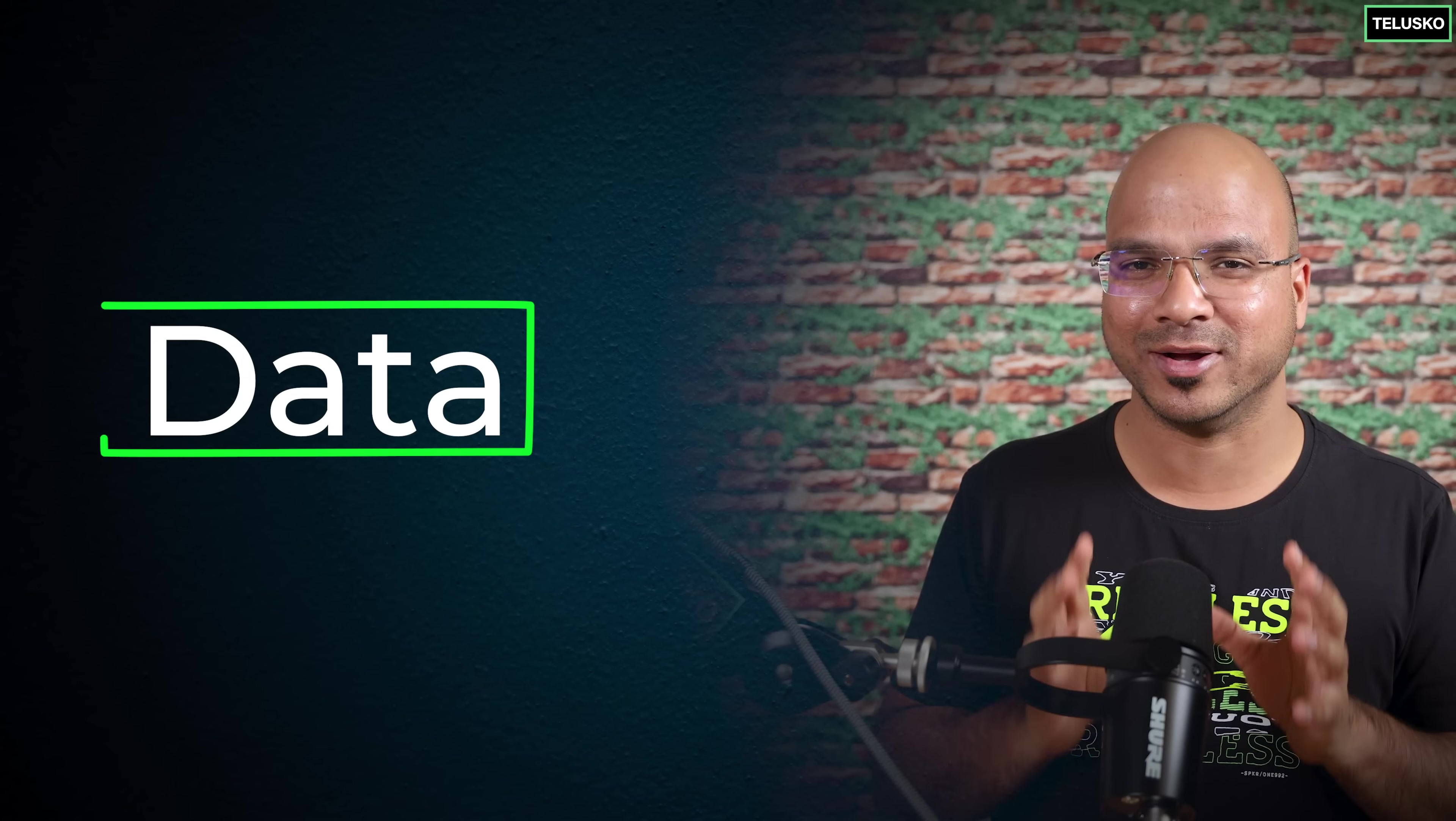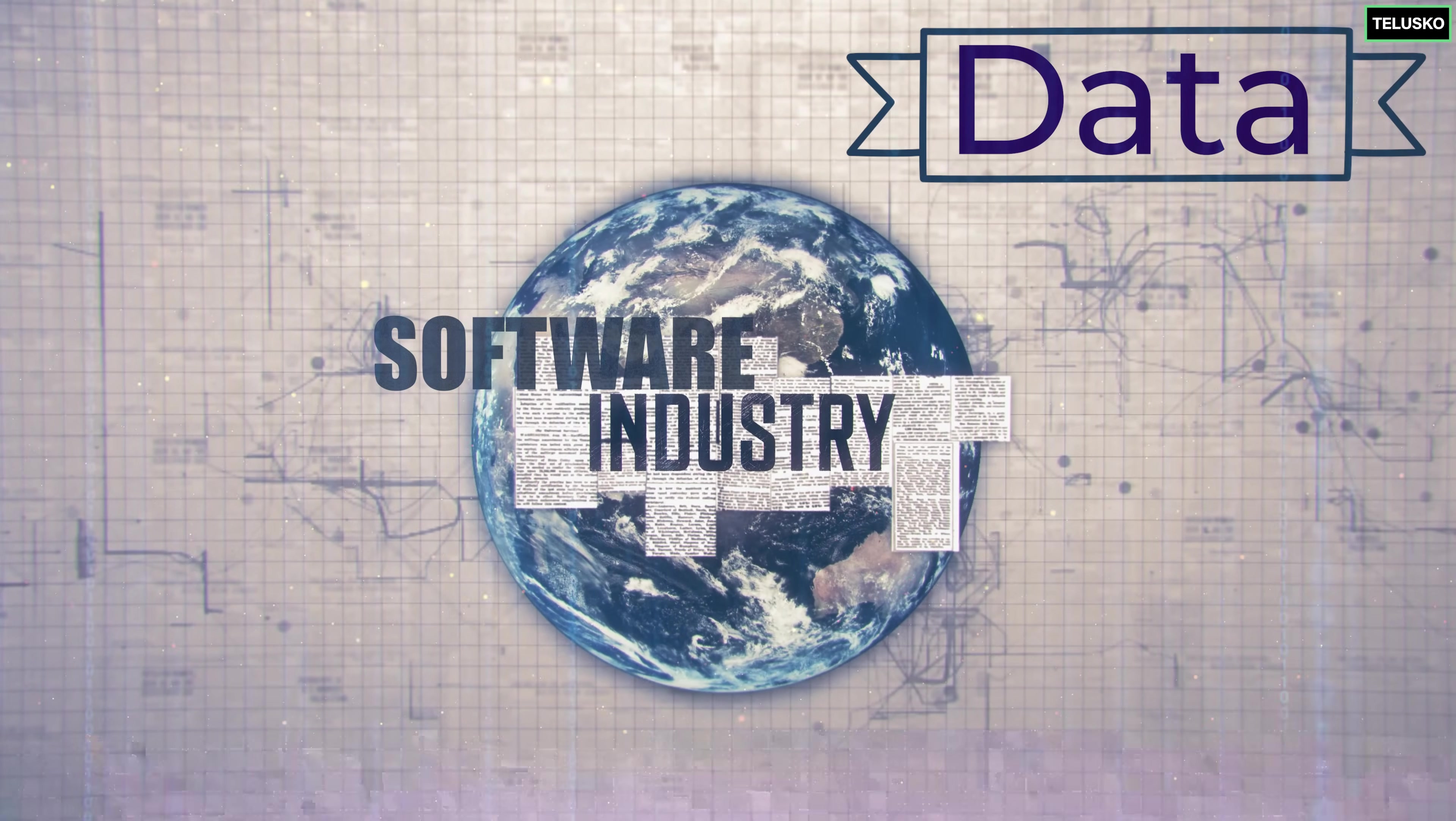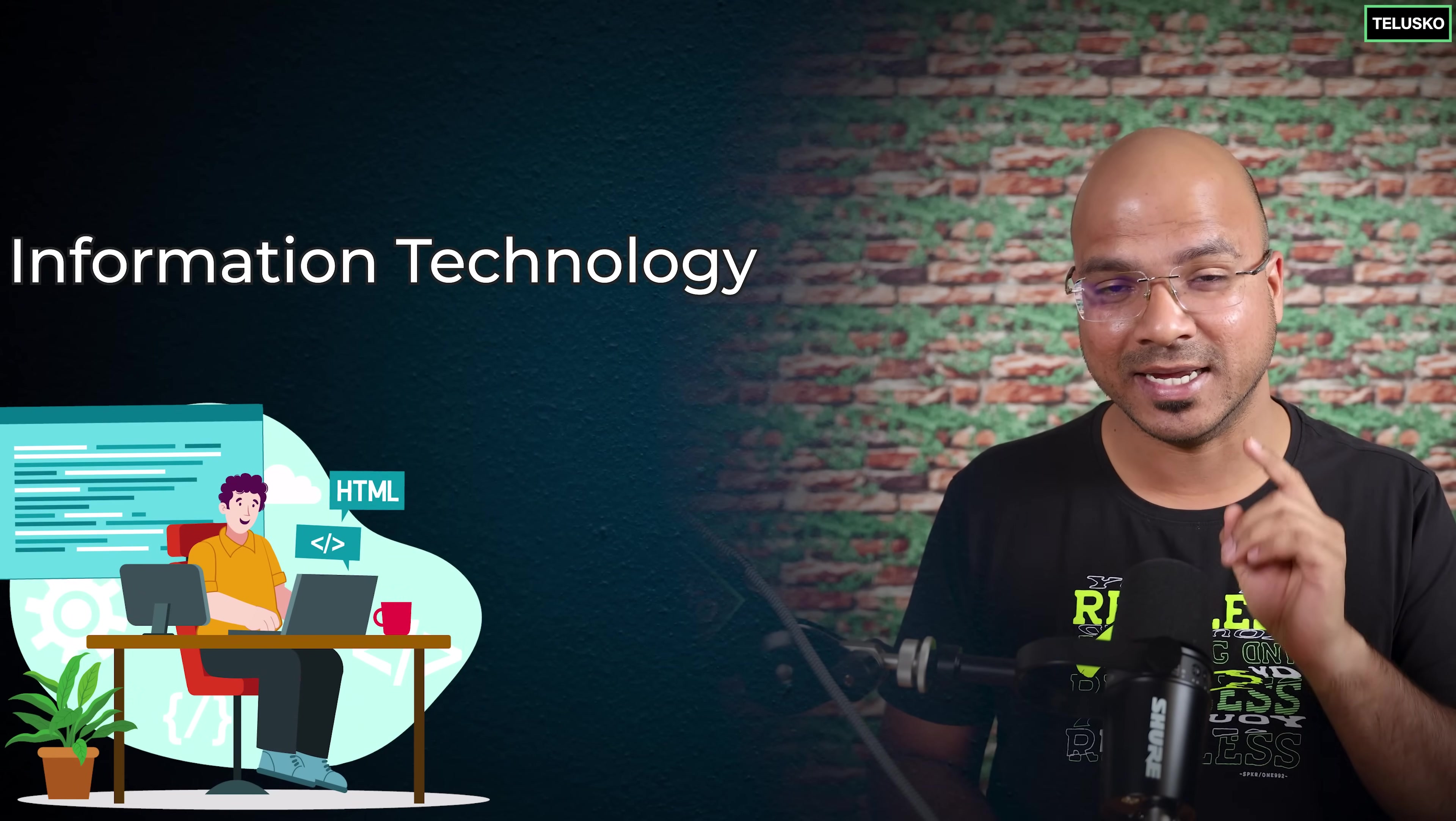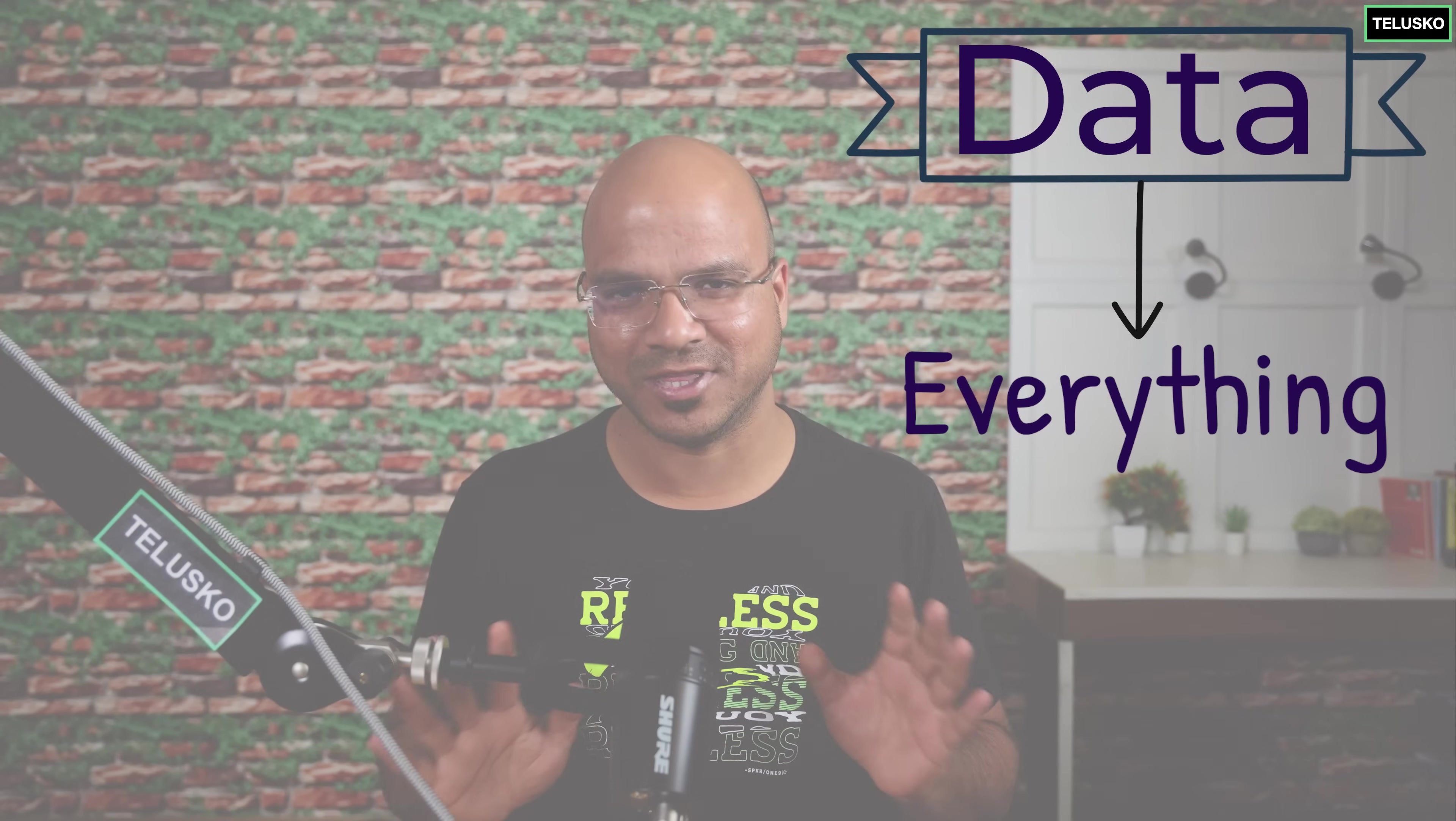So before we get into data structures let's talk about data. The entire software industry is based on data. When you do a course on IT which we call information technology it's not about technology it's about information because we work with information. So data is everything. It doesn't matter what technology you learn, you basically learn or work on it so that you can work with data.